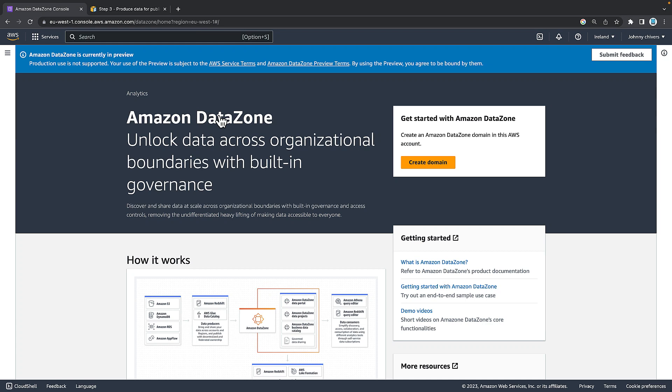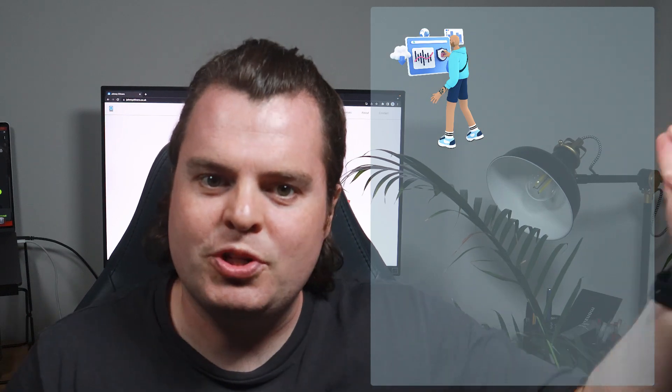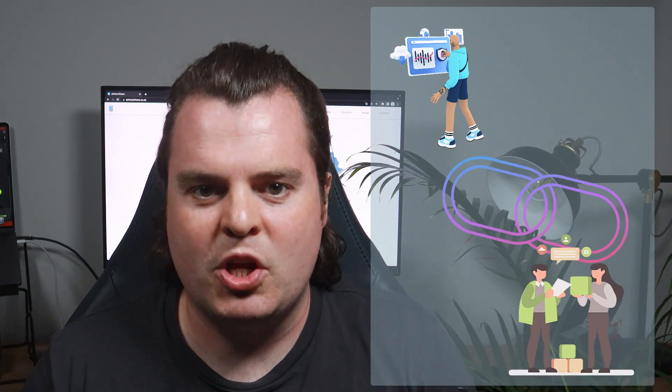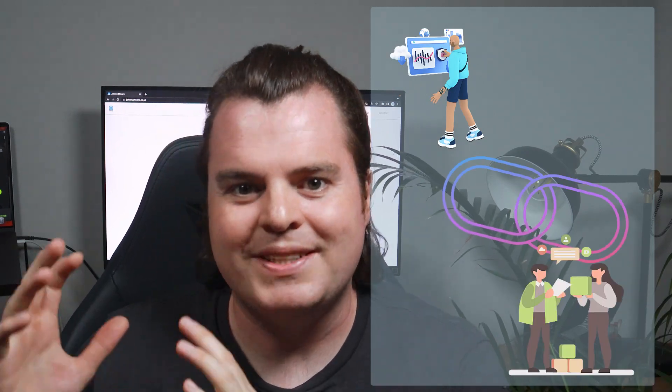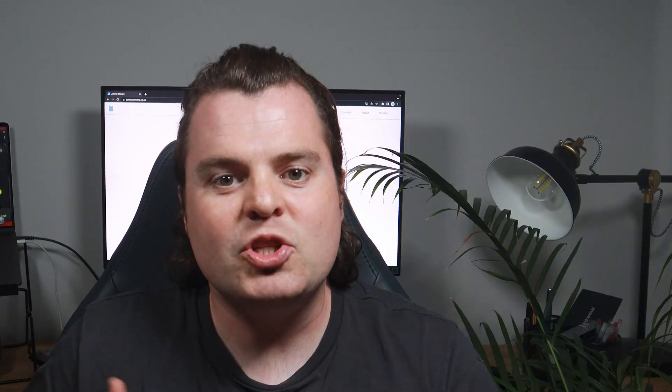Well, in today's video, we're going to take a look at Amazon Data Zone from AWS. This is the latest solution to that problem, where we aim to marry producers of data with consumers of data. It does this through four key features.